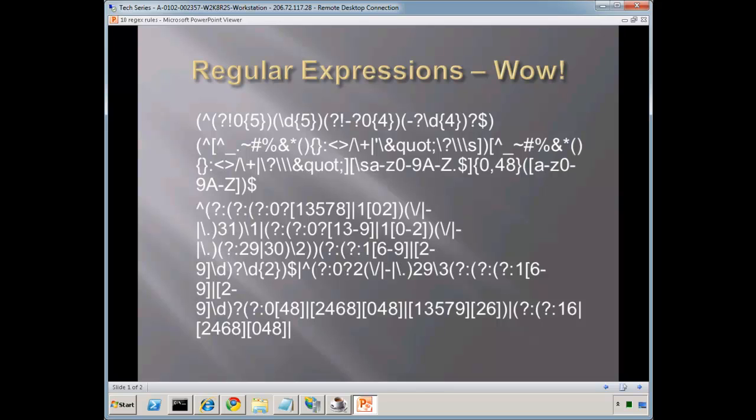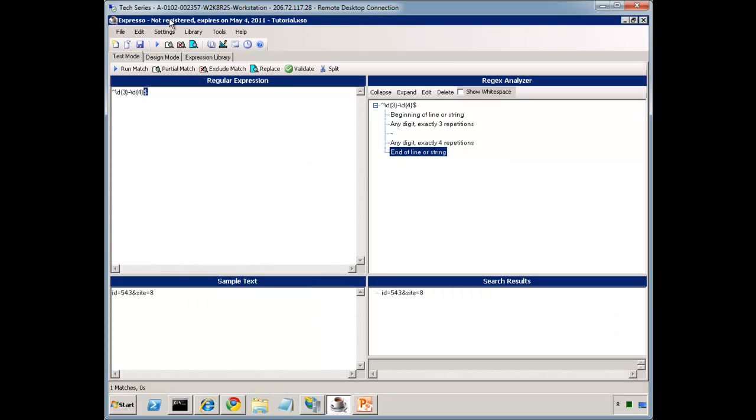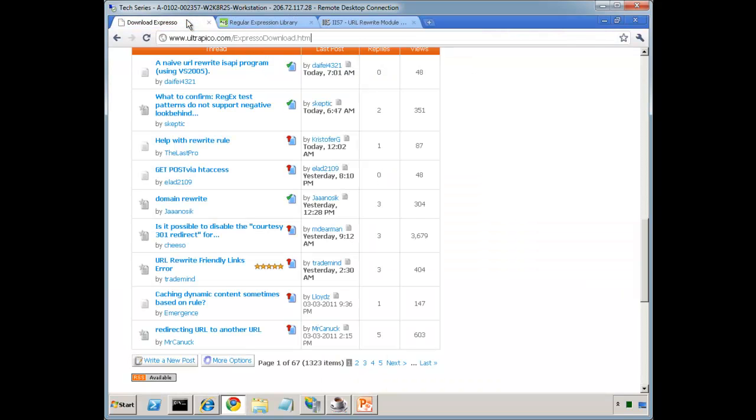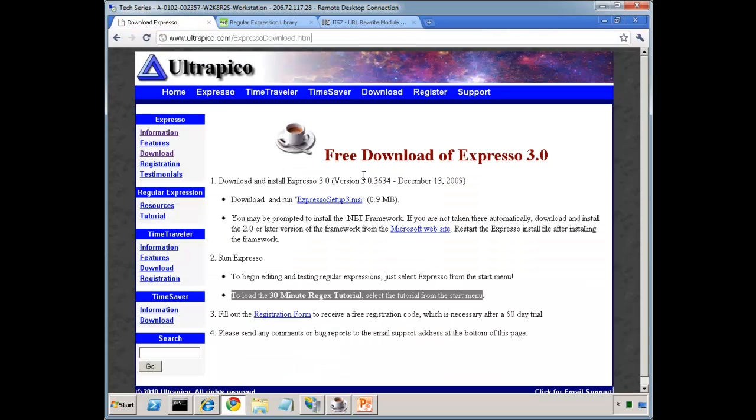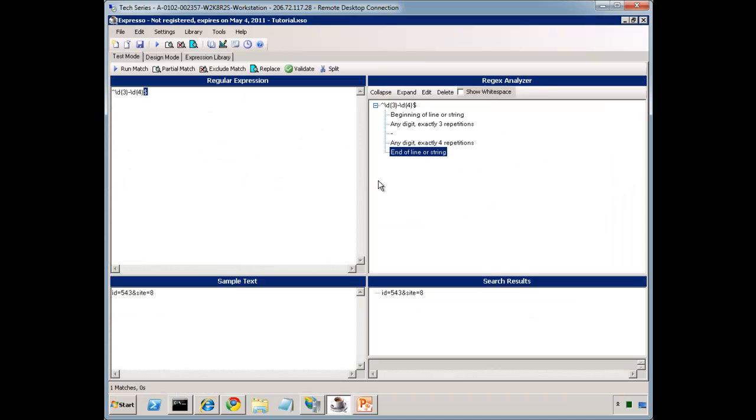First, before I dive in, let's cover a couple of tools and resources that are available to you. In fact, just this last week, someone mentioned a tool called Expresso. And you can actually just do a search for Expresso regular expressions is how I found this. I tried it out. Actually, I read through the 30-minute tutorial. And great tool. Very great tool.